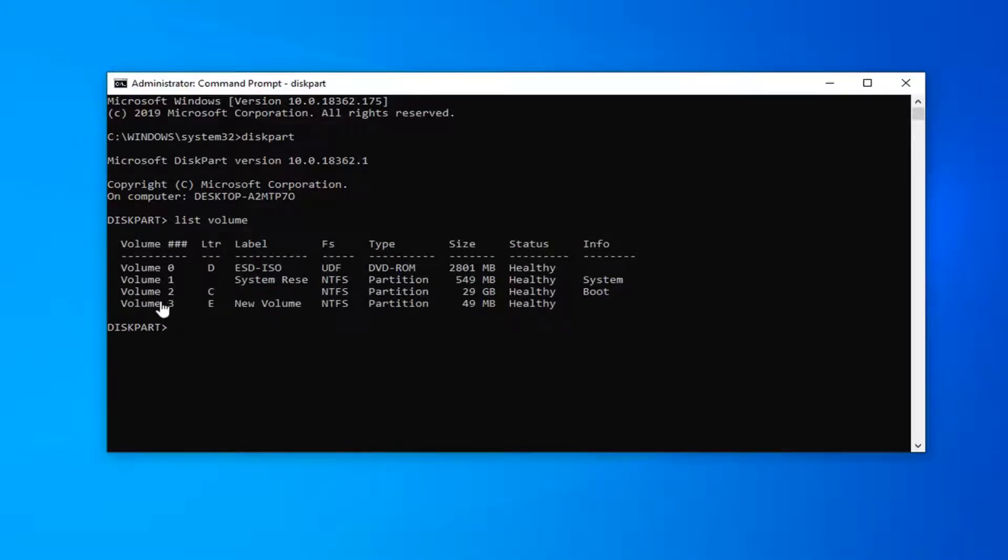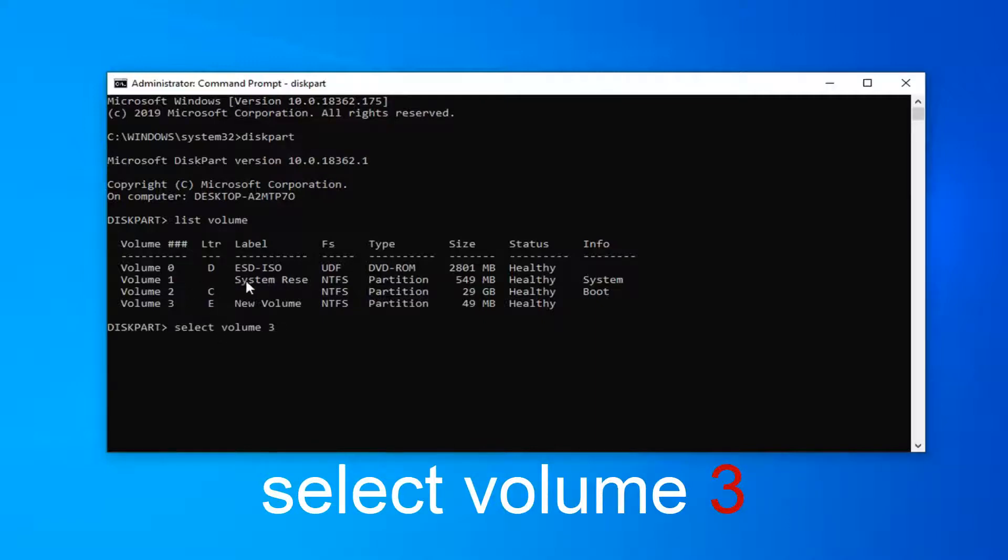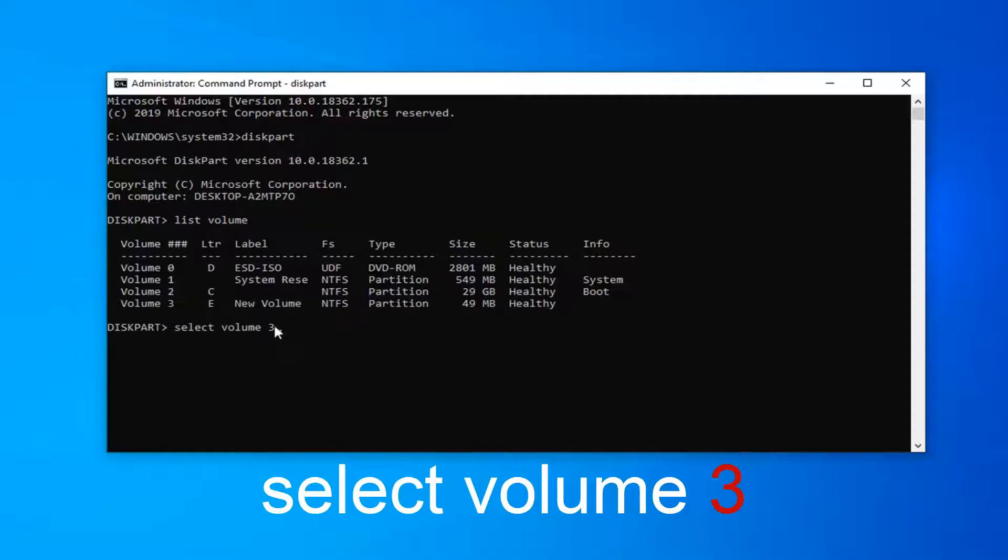Let's say volume 3 is the one I want to rename here. Type select volume 3. It's going to depend on what volume you want to change. Note that system reserve volumes may not be changeable, so keep that in mind.